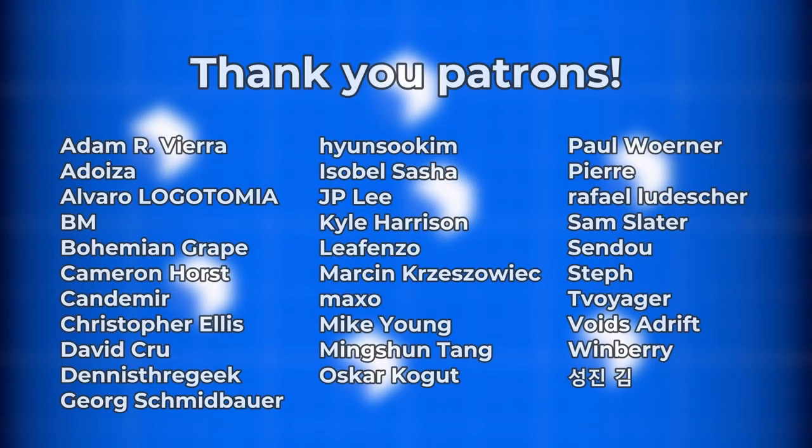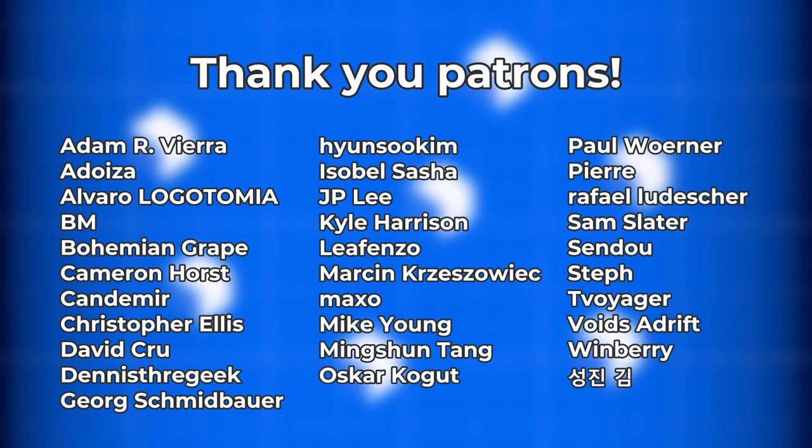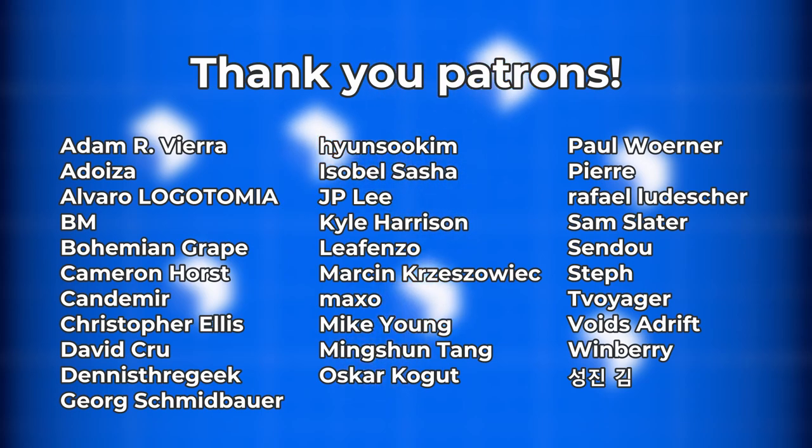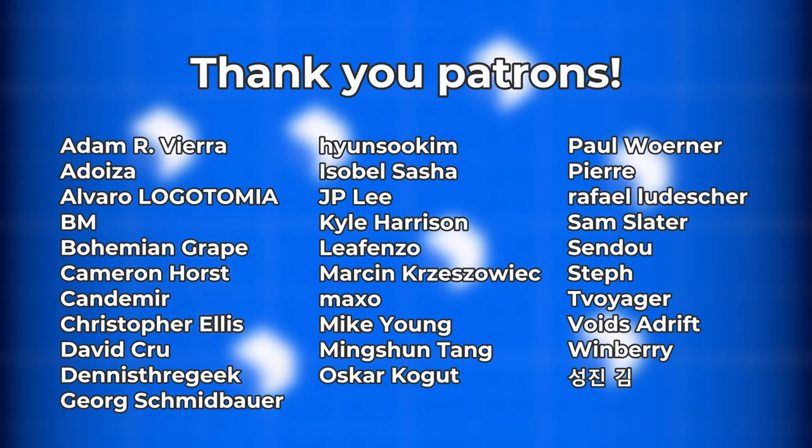I also really want to thank my patrons for their support and give a shout out to David Crew, my next-gen patron. Thank you all so much.